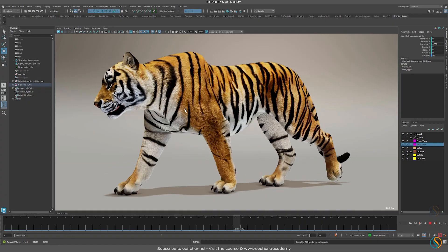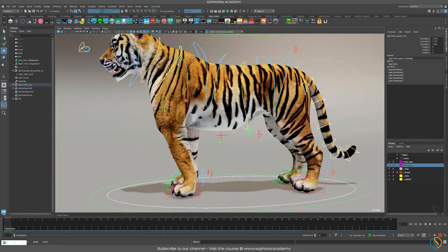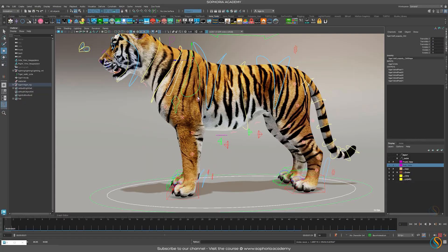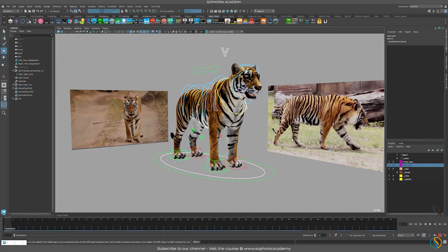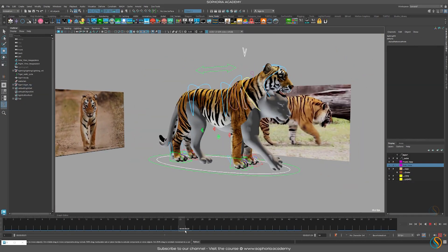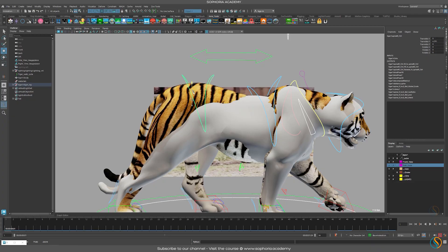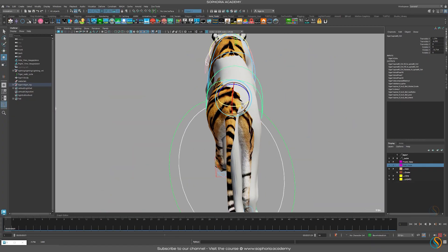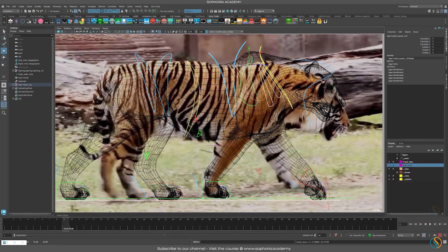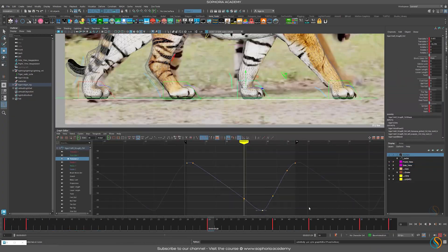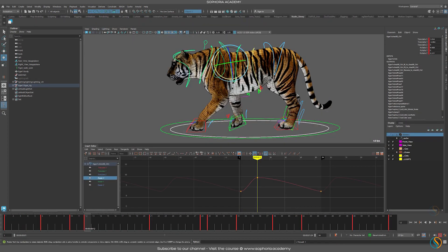To begin with, we first need to look at the rig and some reference that we find online of how tigers and quadrupeds actually move. Then we will line up the character to the pre-animated cache that I have supplied for you in the scenes, paying close attention to the reference.